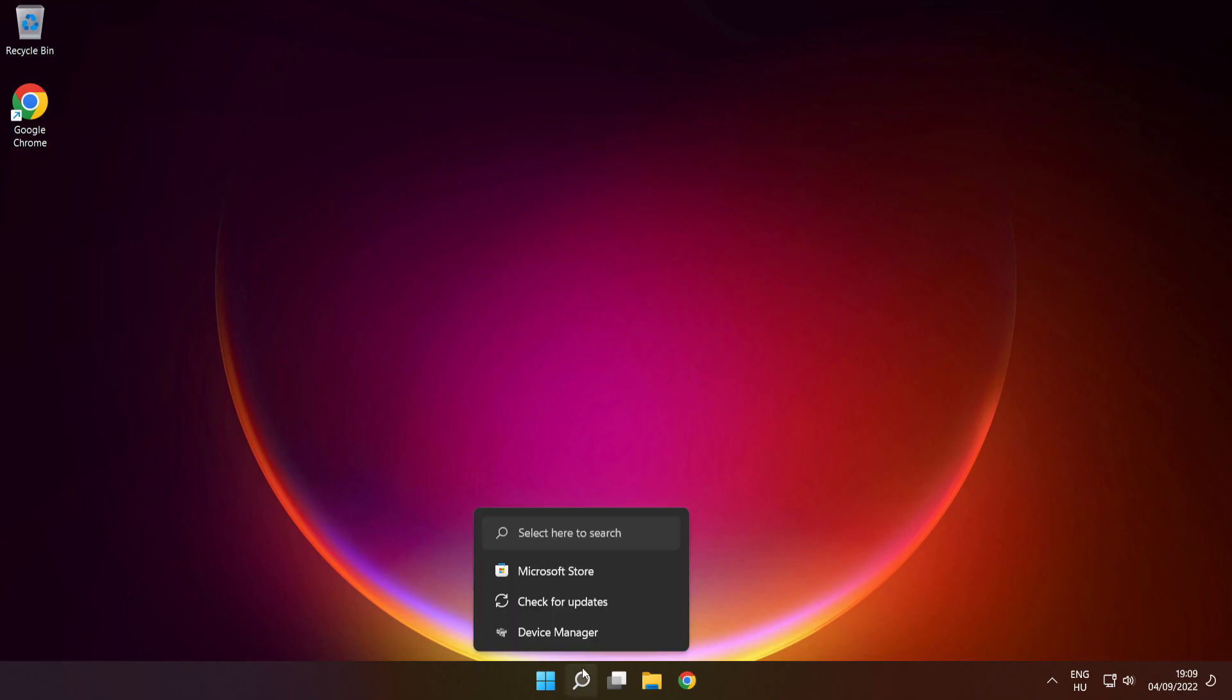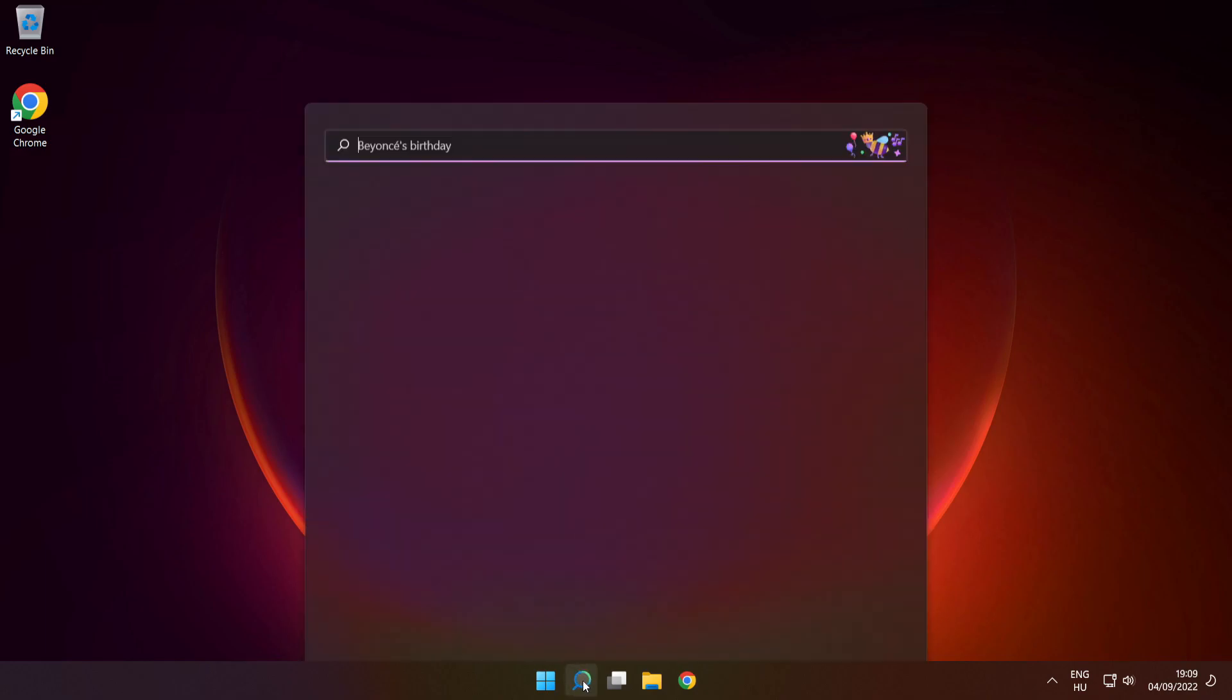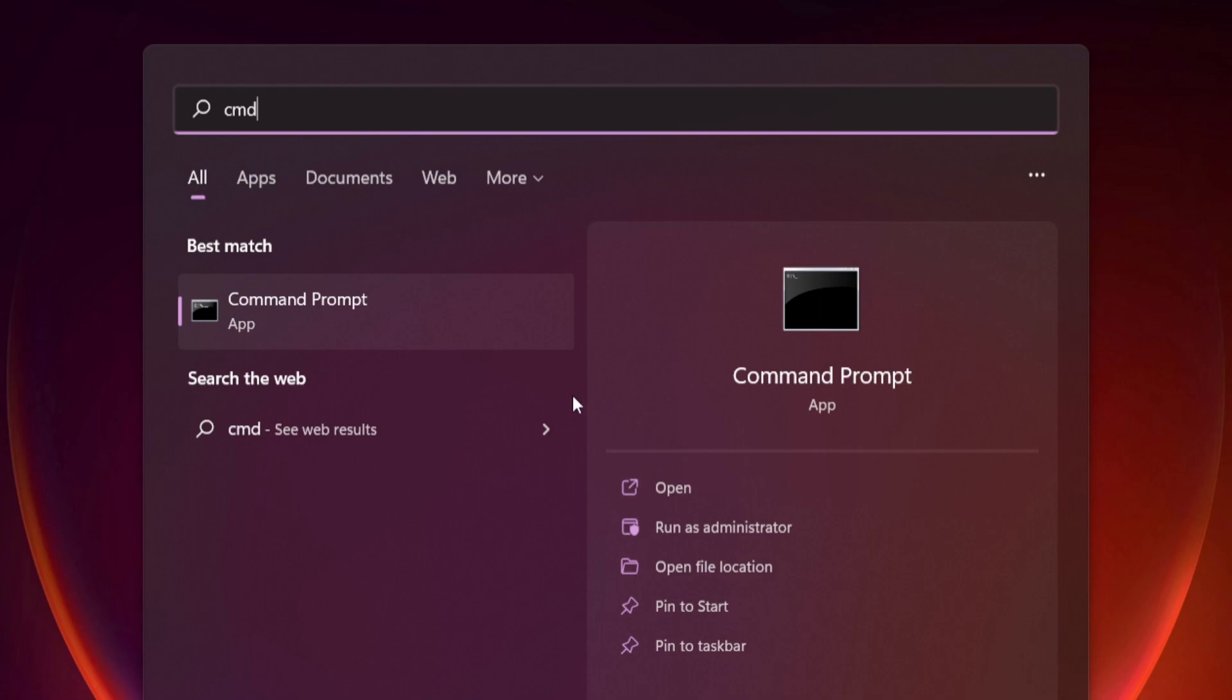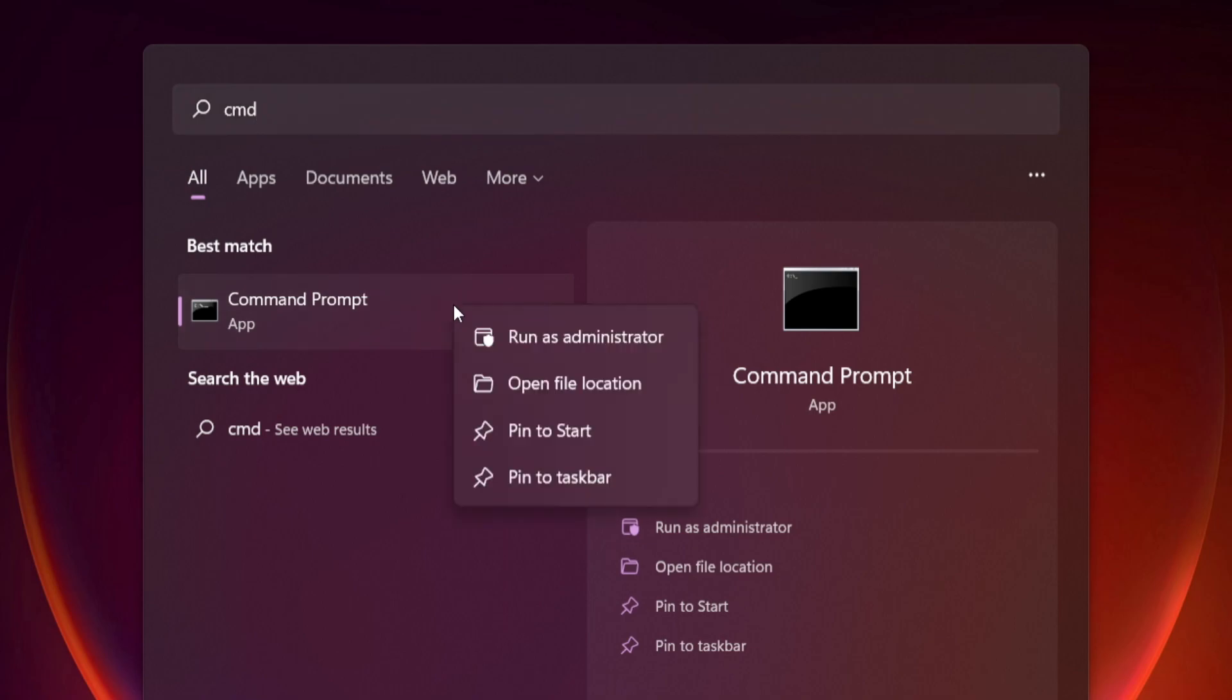Click search bar and type cmd. Right click command prompt and click run as administrator.